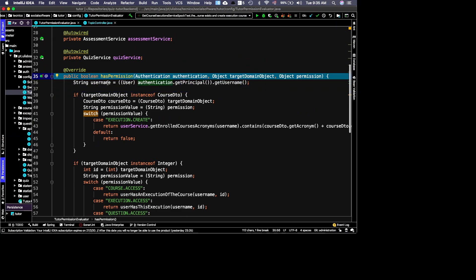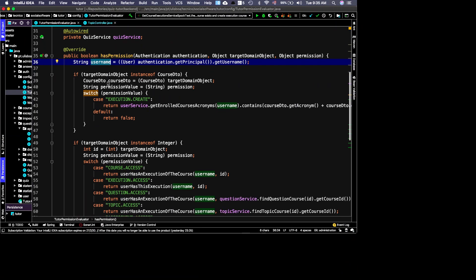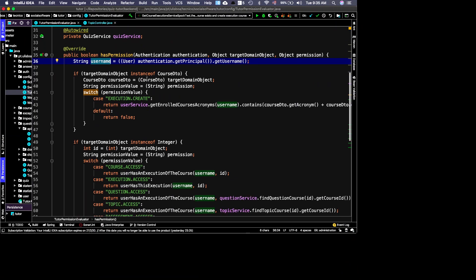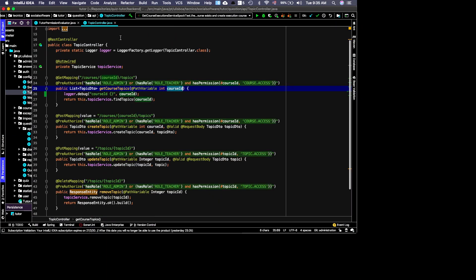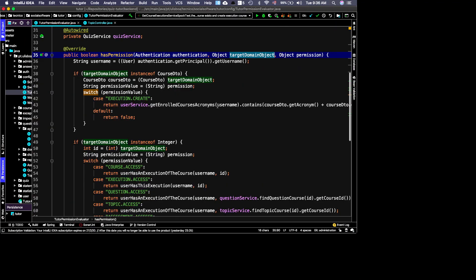Next, we check the target domain object. There are two parameters passed in: the target domain object and the permission type. We check what type of object we have — for instance, whether it is a CourseDTO or an Integer.